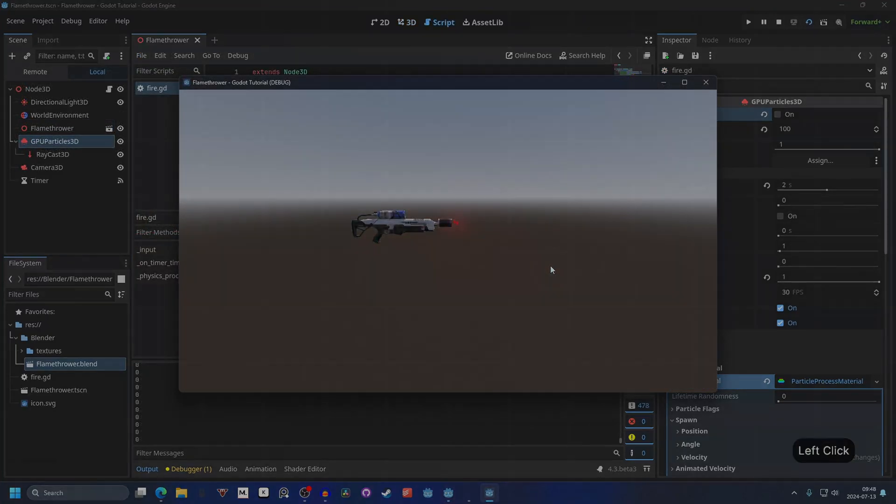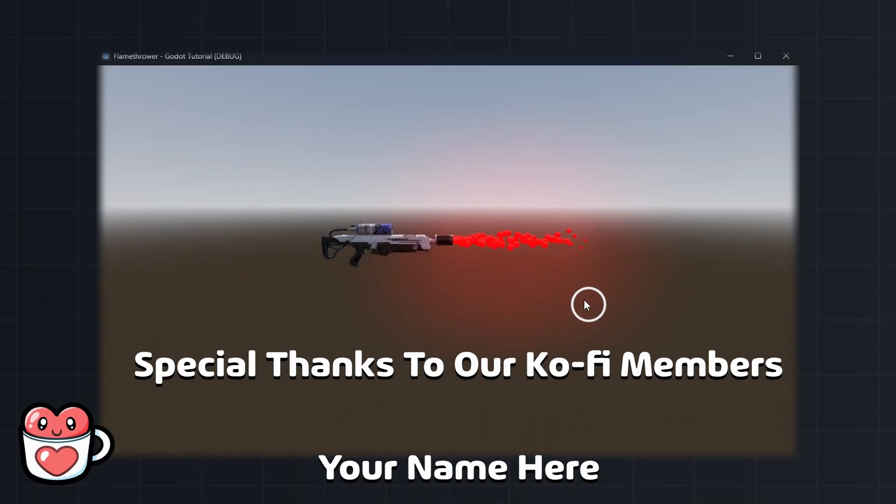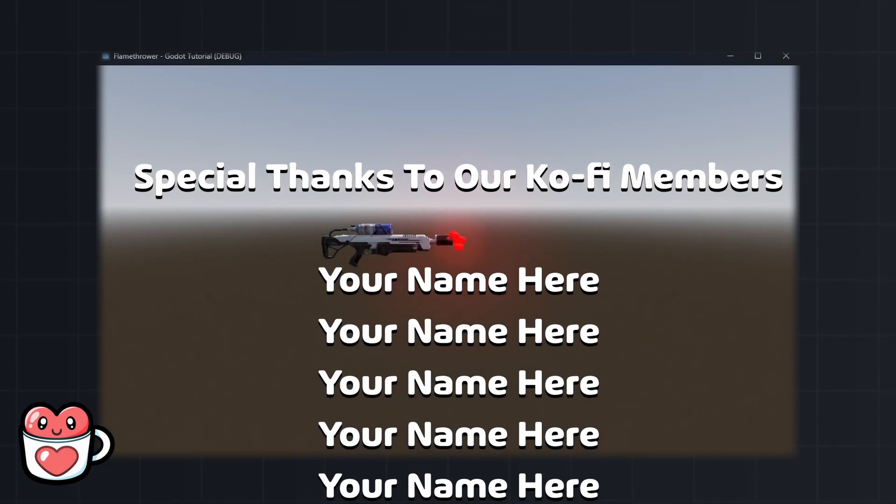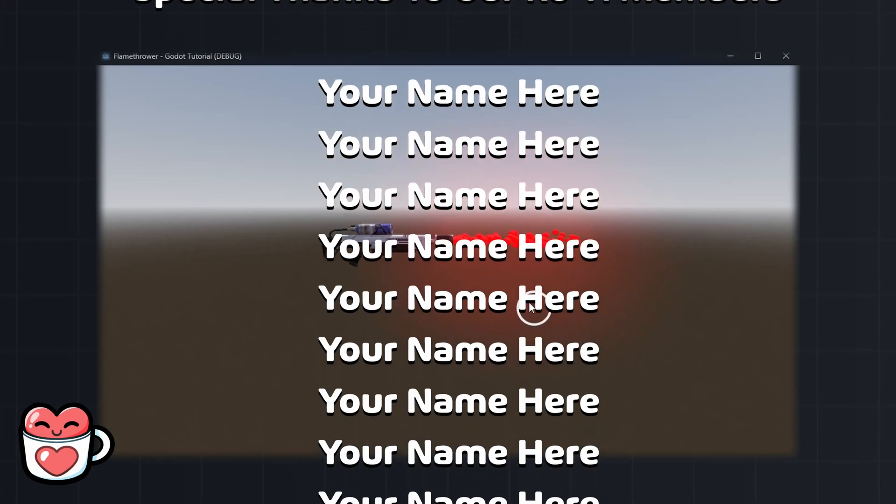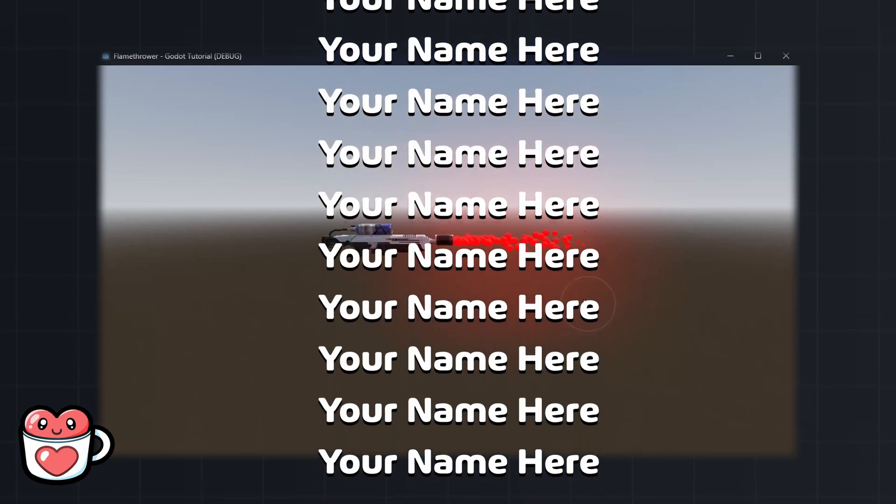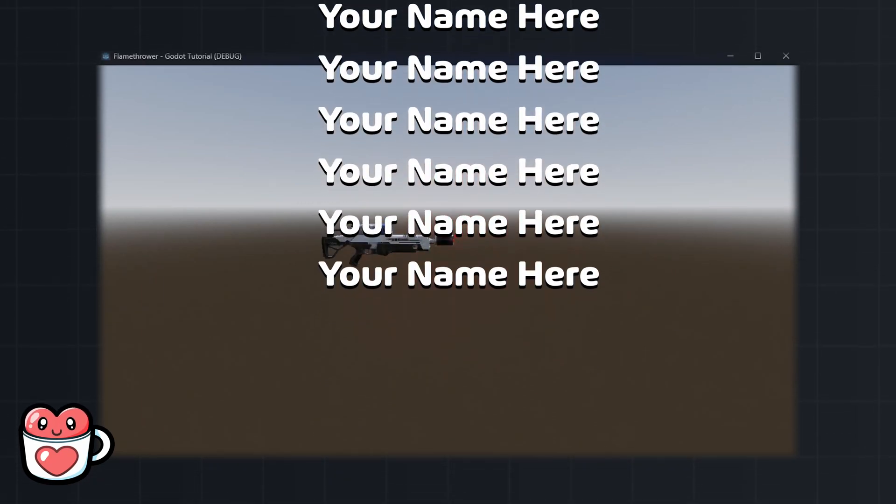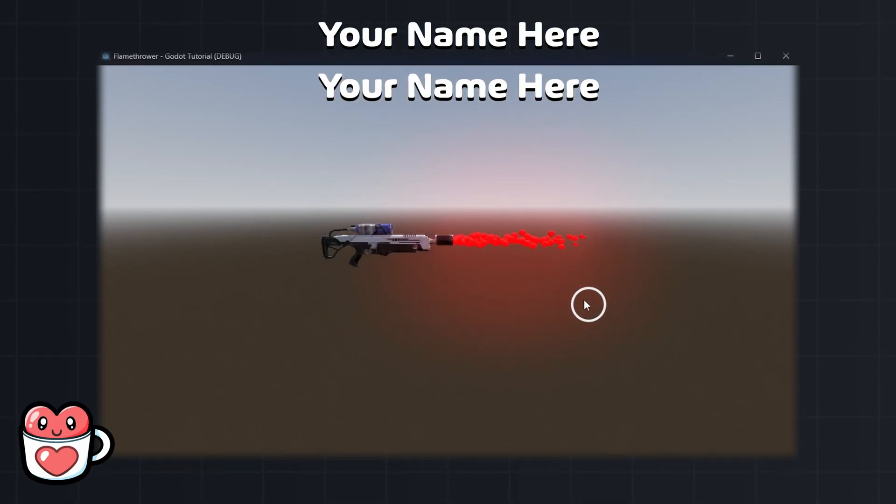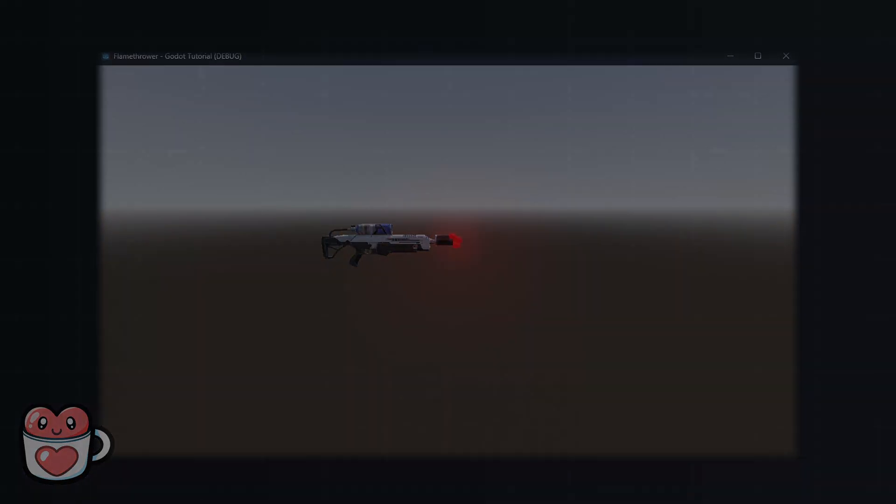A flamethrower in Godot. Thanks for watching and special thanks to our Ko-fi members for making this video possible. If you want to support our work and have your name be featured in future videos, check out our Ko-fi in the description. And we will see you in the next one.